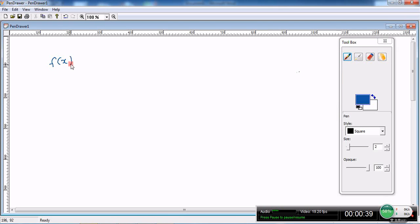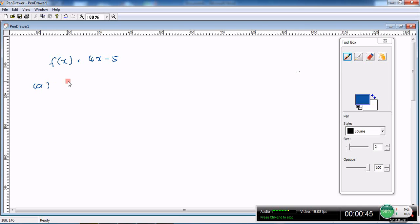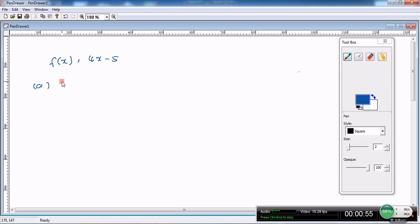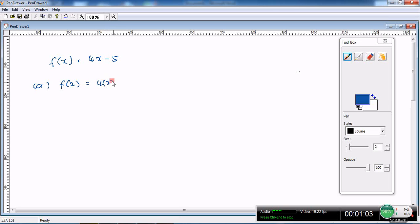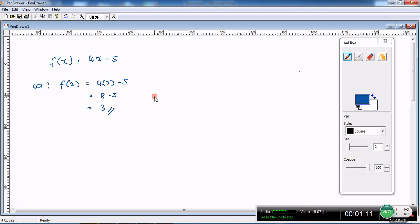f(x) equals 4x minus 5. For the first part, we need to find the image of 2. The image of 2 means that 2 is the object, so we have to find the image. f(2) equals 4 times 2 minus 5. You will get 8 minus 5, which is 3. It's very easy, right? So this is the answer for the first part.